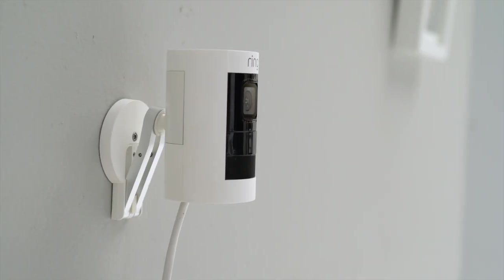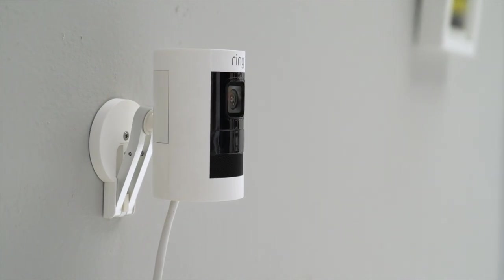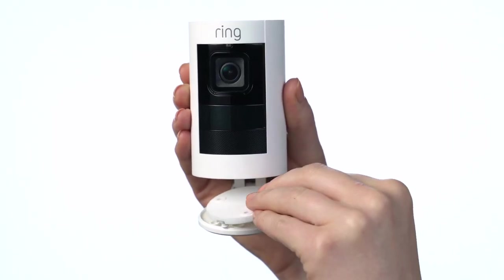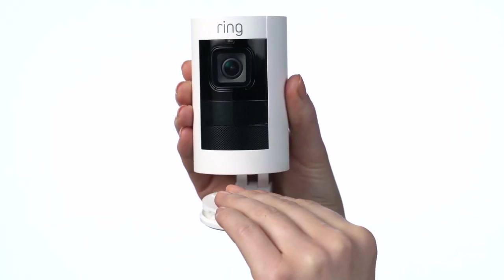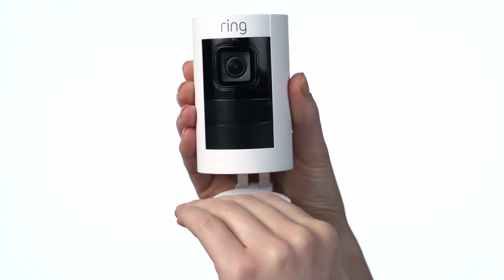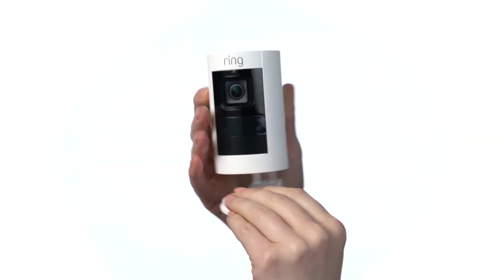If you plan to mount your Stick Up Cam on a wall, push the rubber pad into the top of the base. Then, swivel the stand so the base is above the camera.